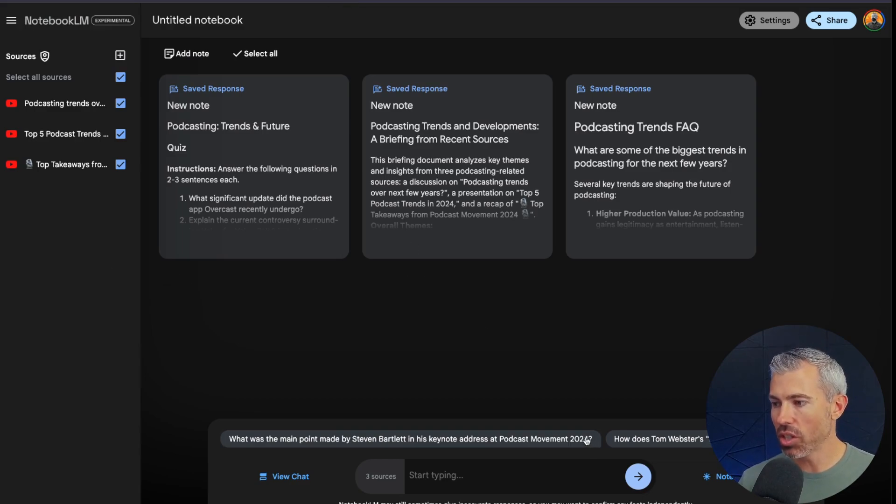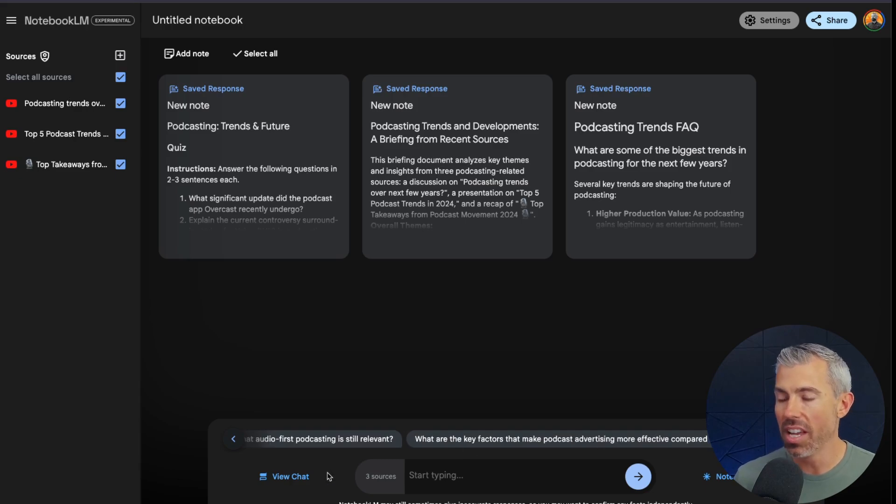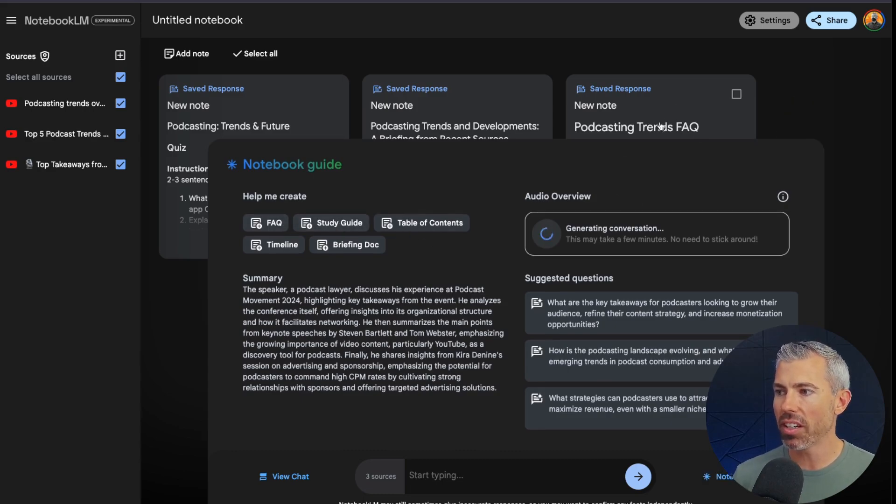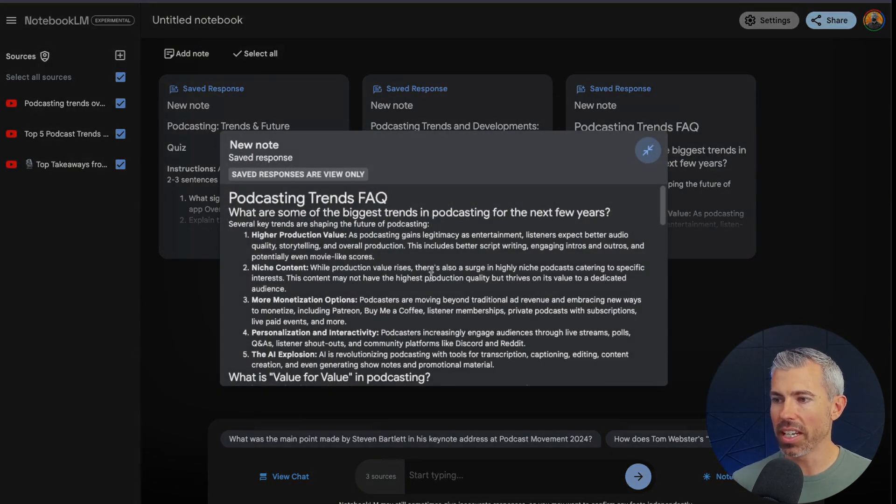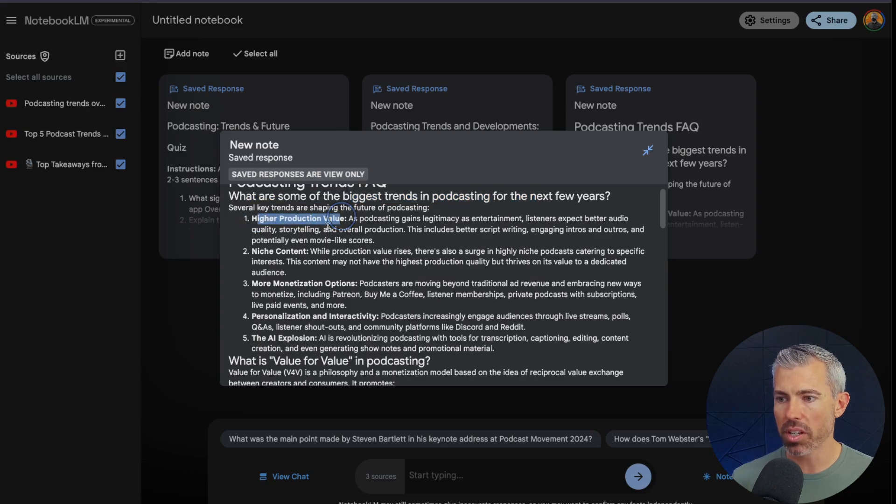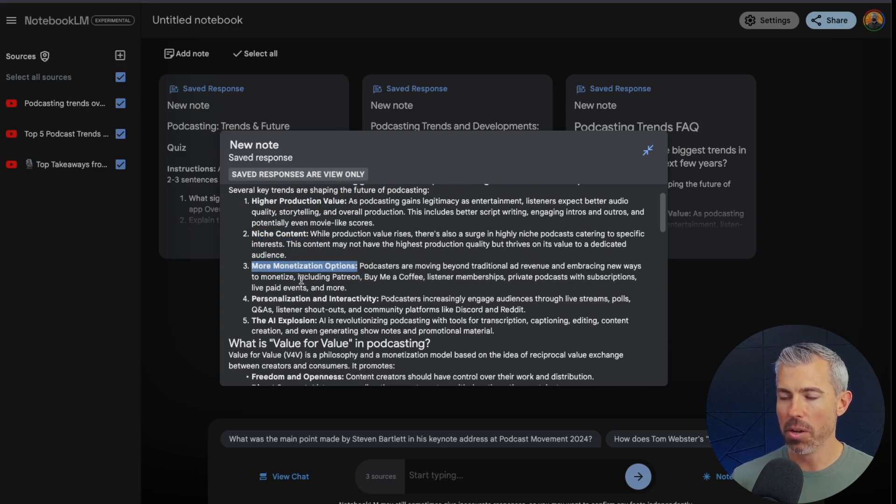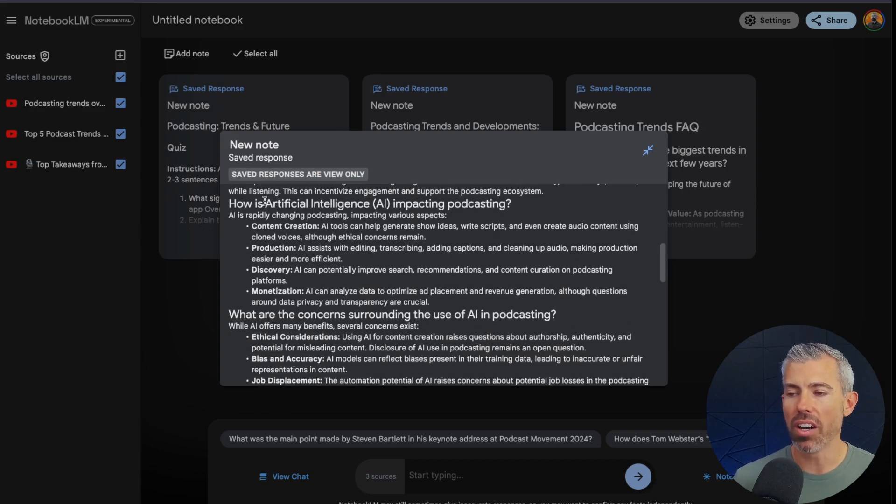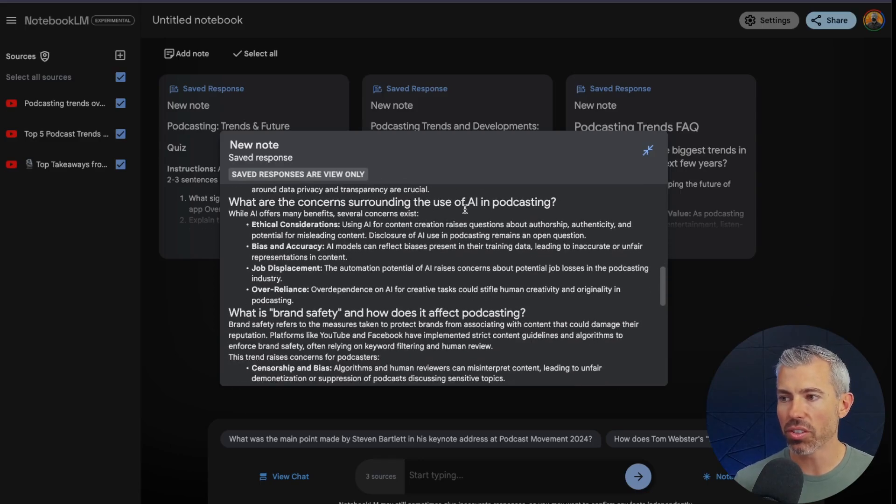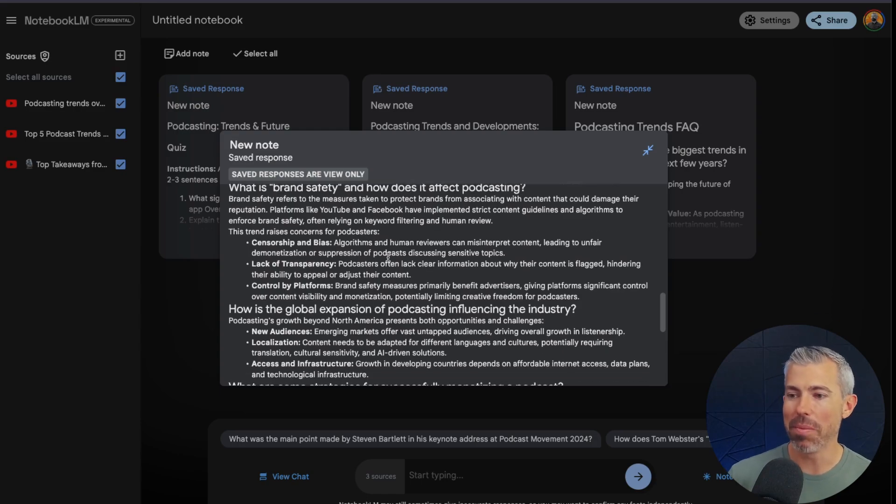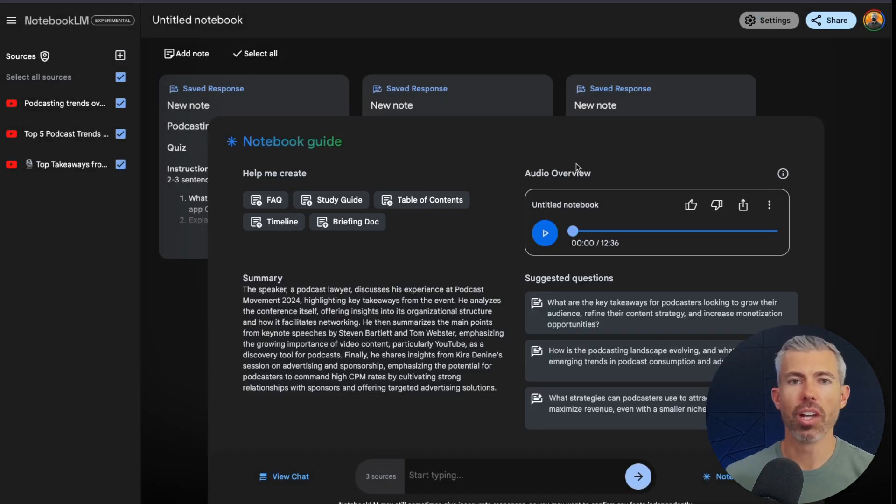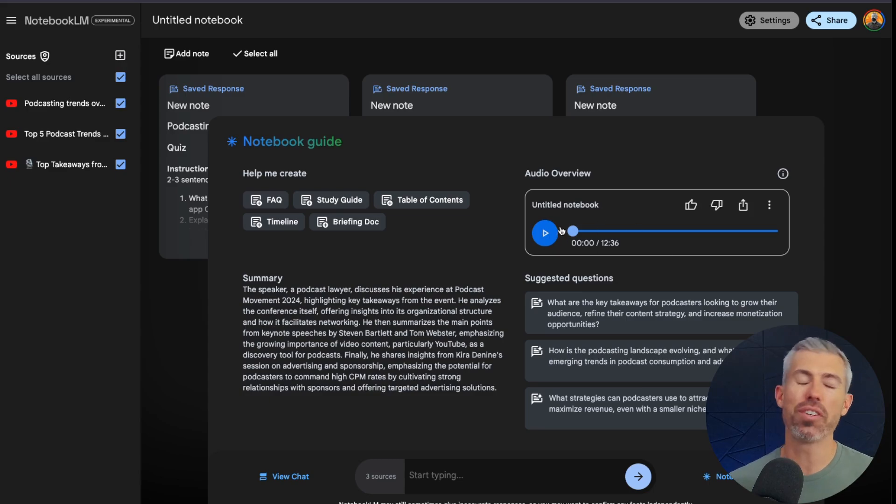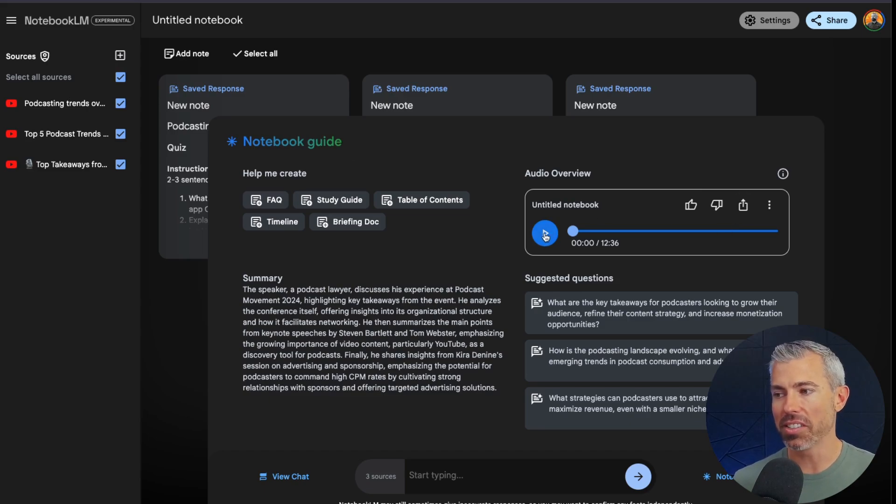It's also going deeper. It's giving us suggested questions. We can look at some of these things that were generated. We generated an FAQ, a study guide, a briefing doc. Let's see what the FAQ looks like here. So we can actually look at and see, okay, there's different trends, production value, niche content, more monetization options, value. And you can see, it just goes on and on how AI is impacting podcasting. What are some concerns about AI and podcasting? You know, notebook LLM might be one of them. You can just see how rapidly you can organize this information. All right, now let's do the best part of notebook LLM, which is this conversation generated between two AIs based on the content we loaded up. Let's take a listen.